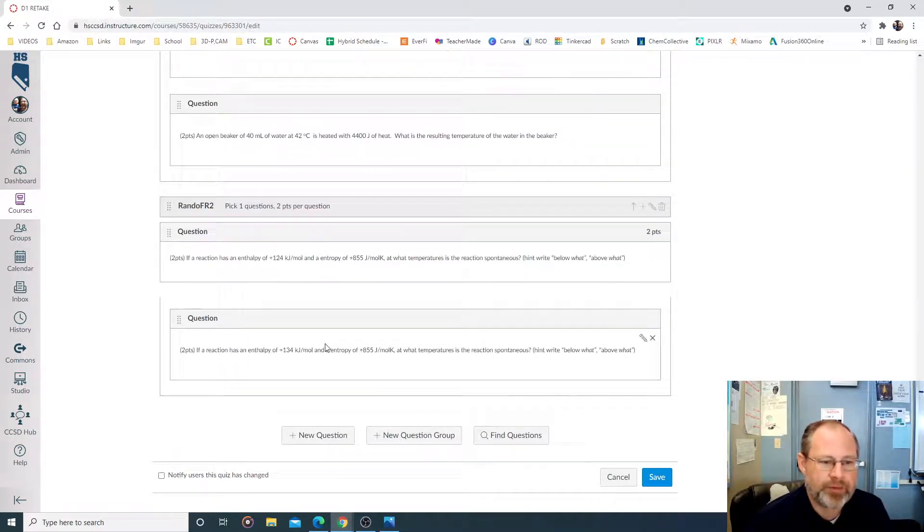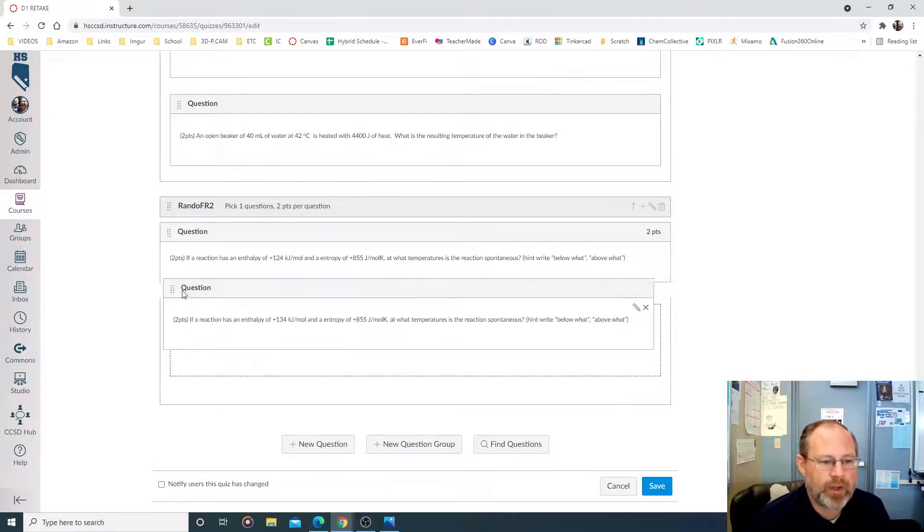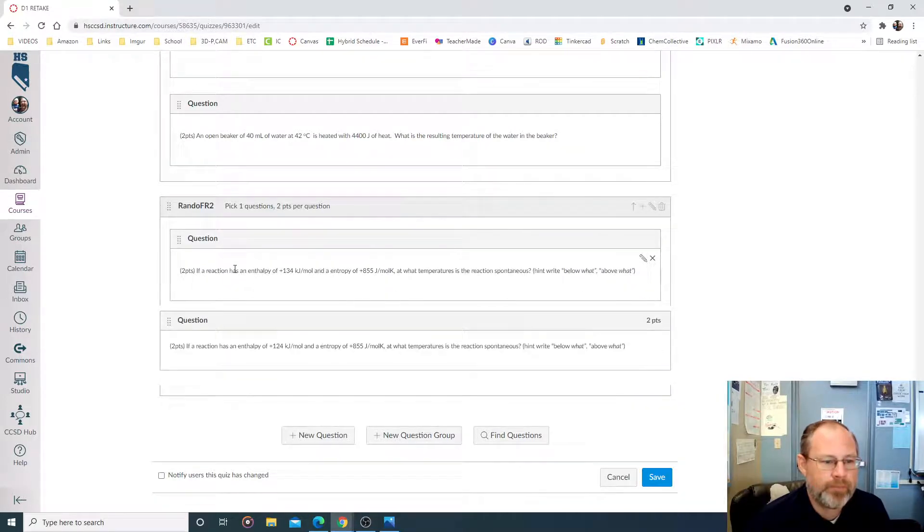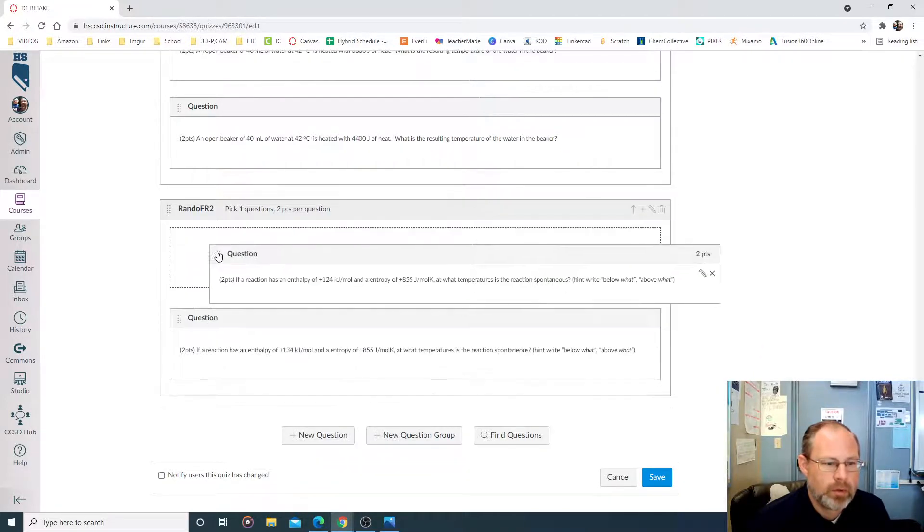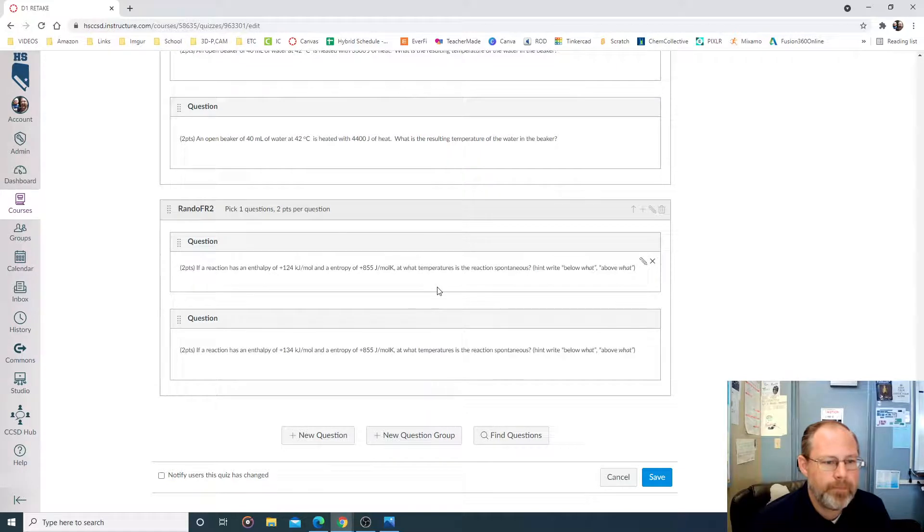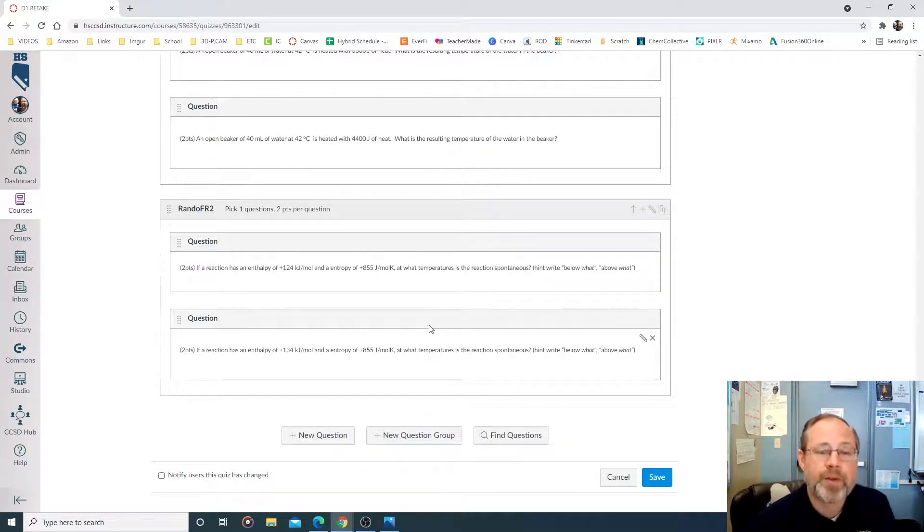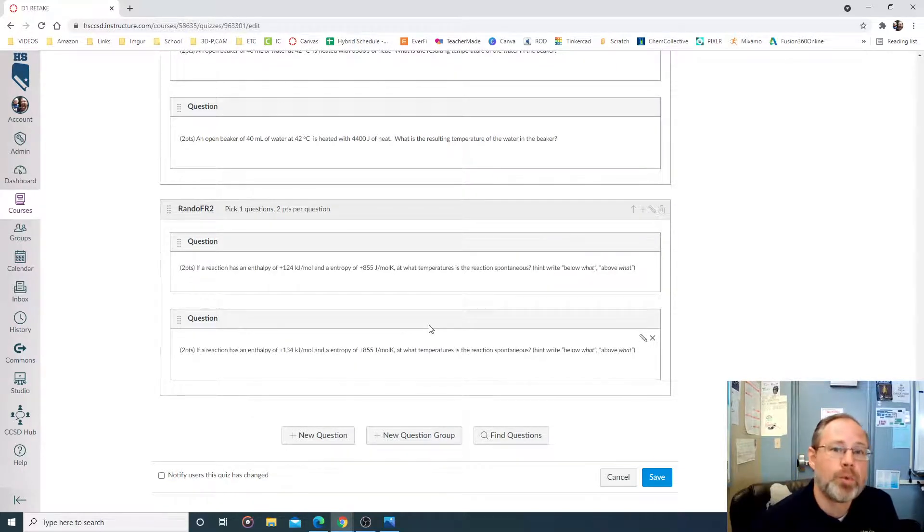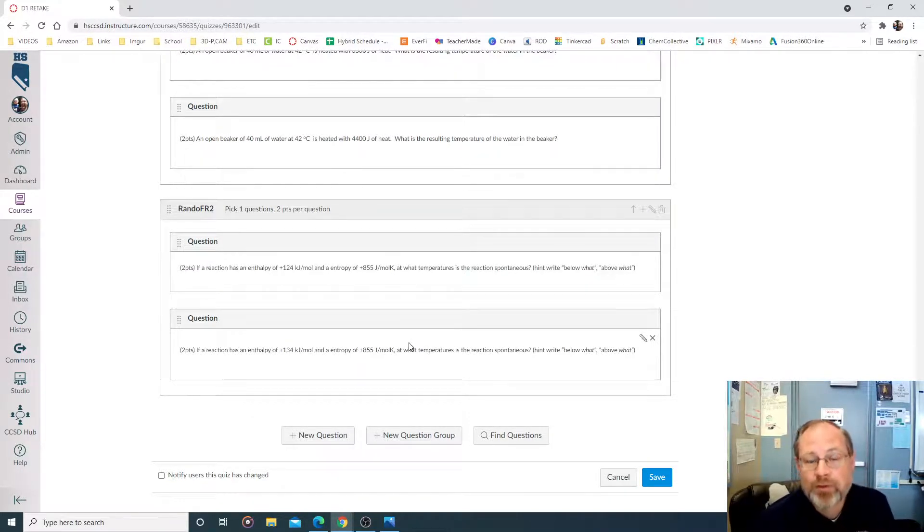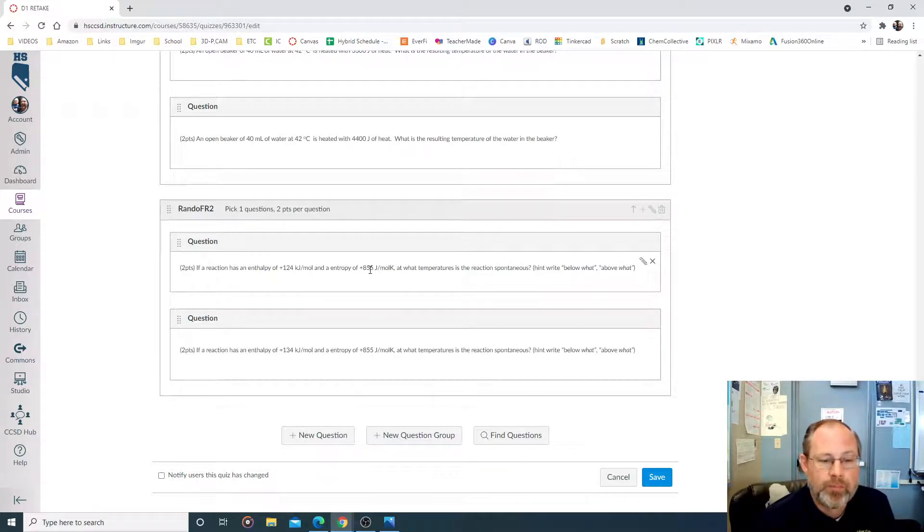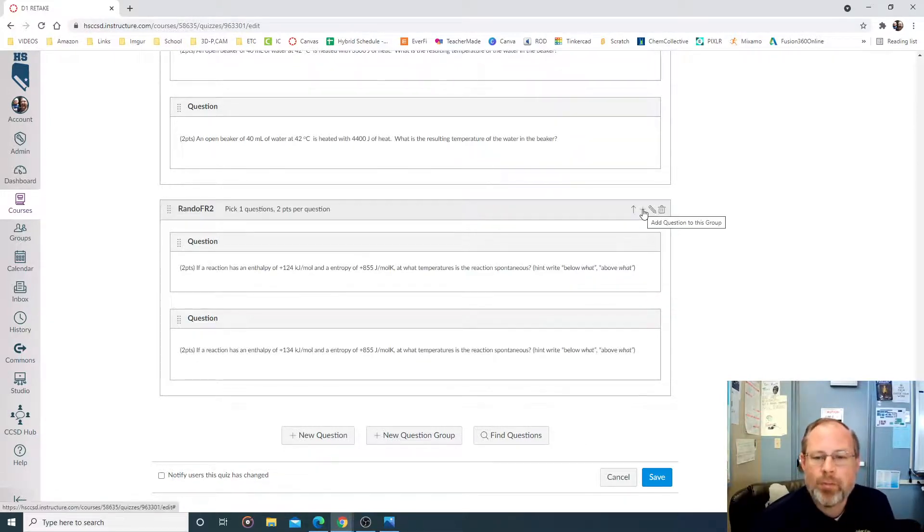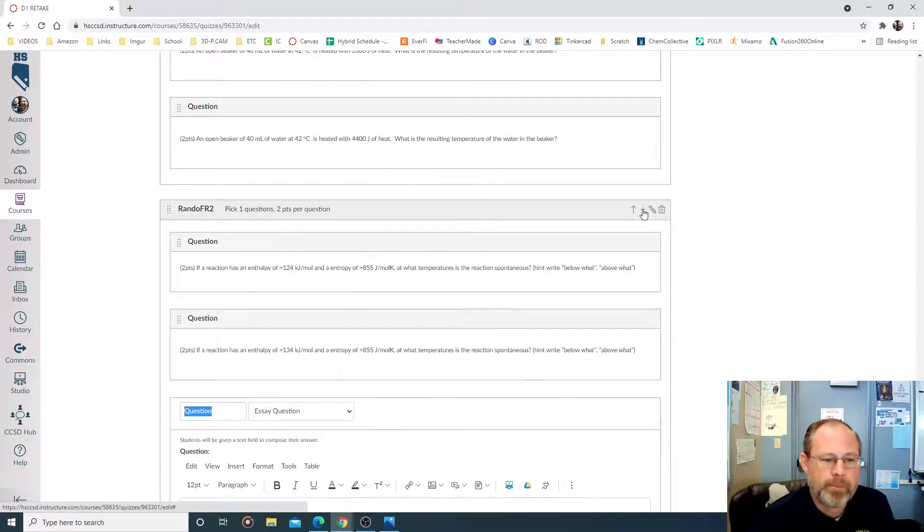You can put the answer in if you want. I'm not going to. Now there are different questions. I can put them together into the same pool. There we go. So now two questions are in the same pool. When they get to this free response question, the computer is going to pick one of two. Okay, that's not bad. 50-50 shot. But let's do some more. Let's make another one.